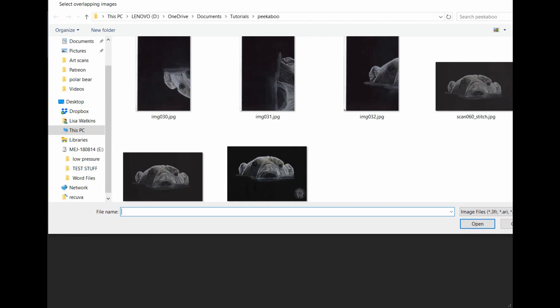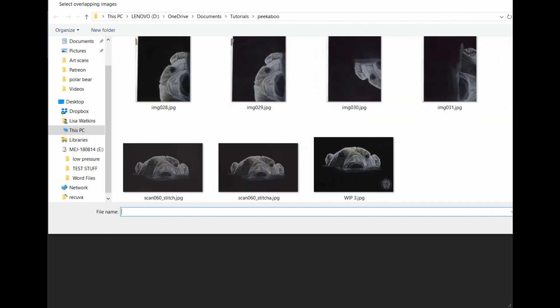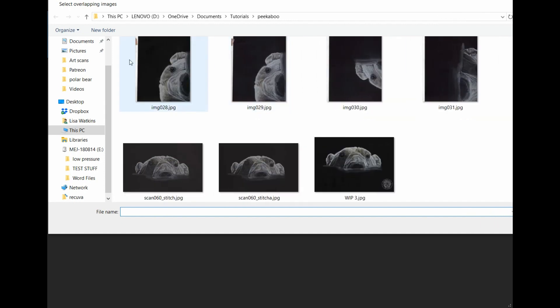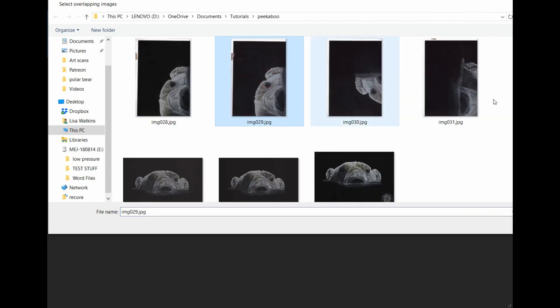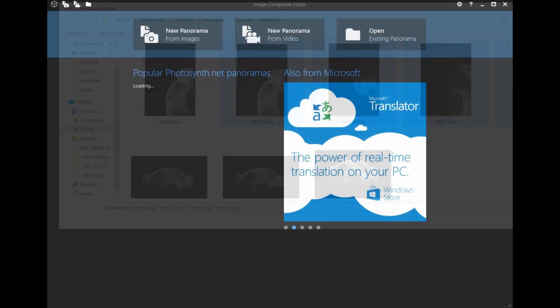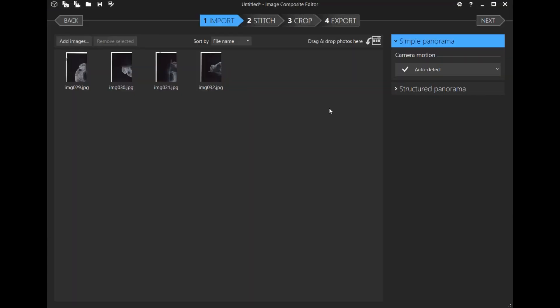I've got my last four scans of my polar bear. Select all four of those, hit enter, and you'll see all four images pop up in the editor. That's importing.